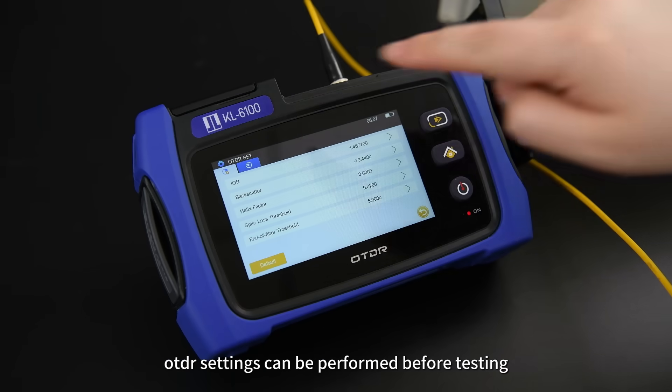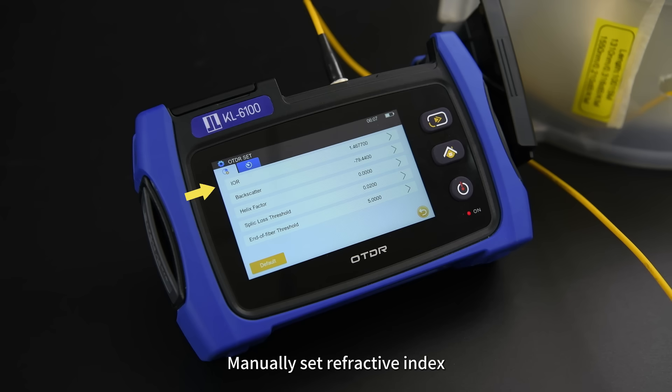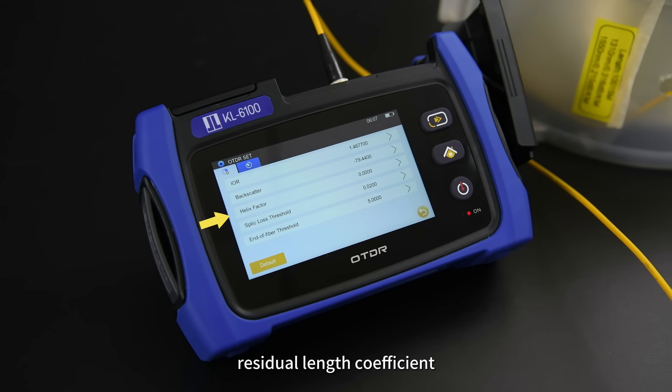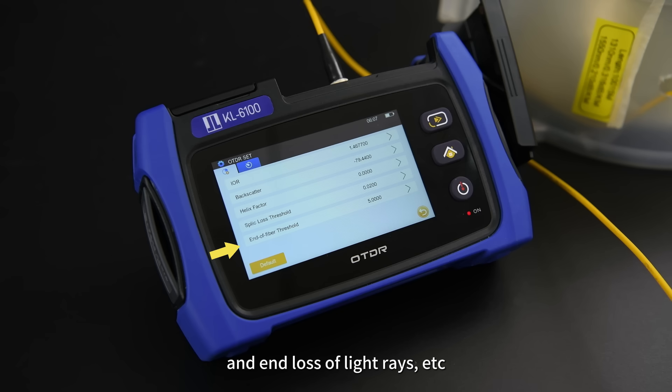OTDR settings can be performed before testing. Manually set the refractive index, backscattering coefficient, residual length coefficient, fusion loss, and N loss of light rays, etc.